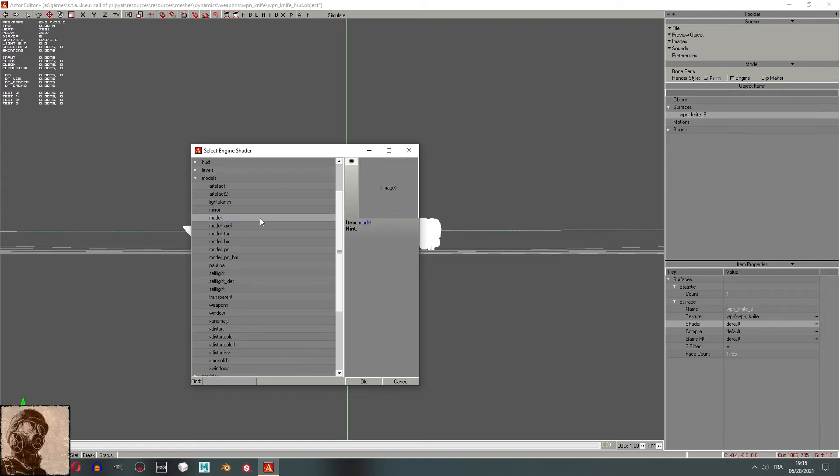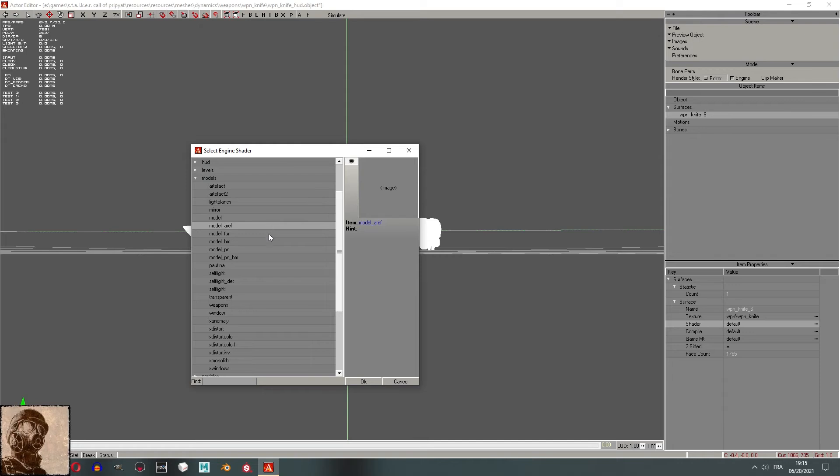This is the main game shader. It's perfect for character models. The Model ARF is the same as the main shader. However, it adds transparency. For example, if you have an alpha in your texture, the Model ARF is perfect for that.